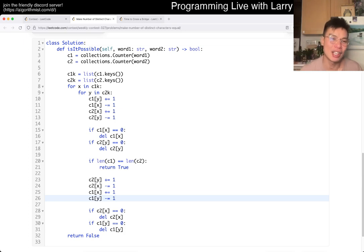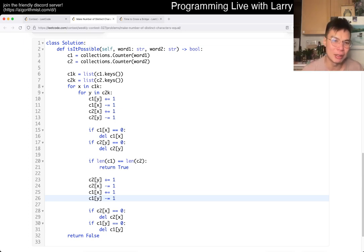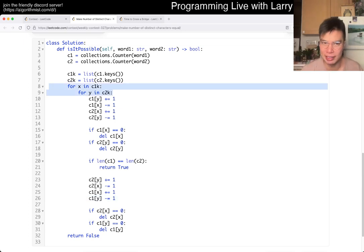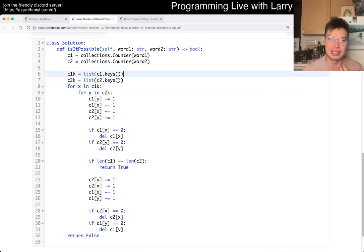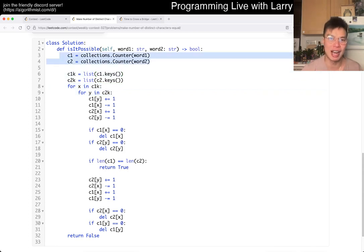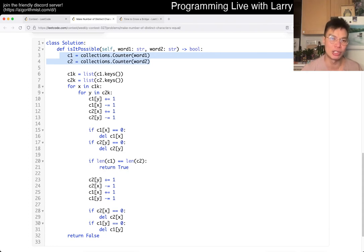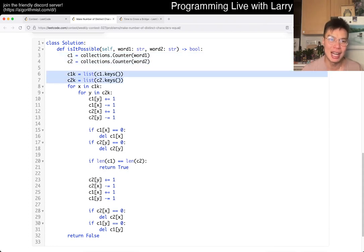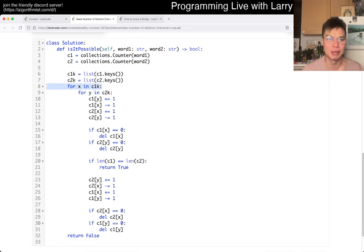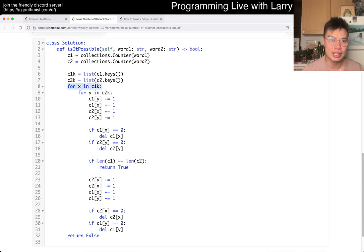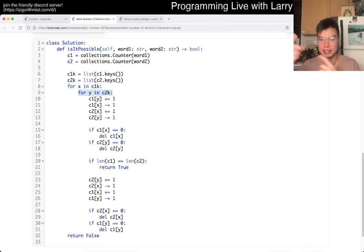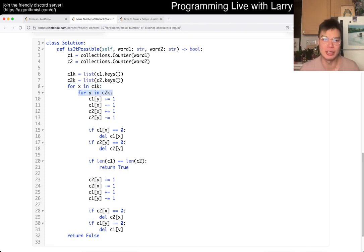The idea is that you can do this in a 26 squared brute force way. First, you keep track of all the counters of word one and word two. I put them in a list, and then for each distinct character in word one and each distinct character in word two, we just try swapping them. That's basically all there is.